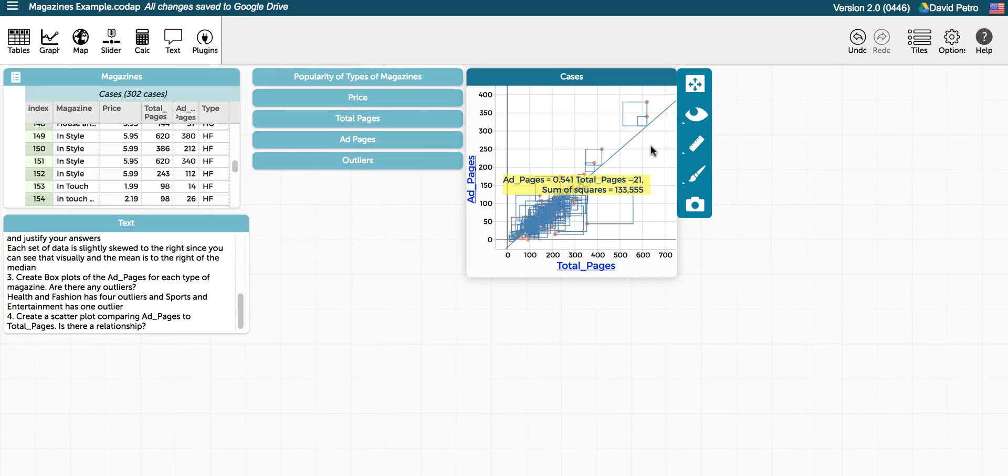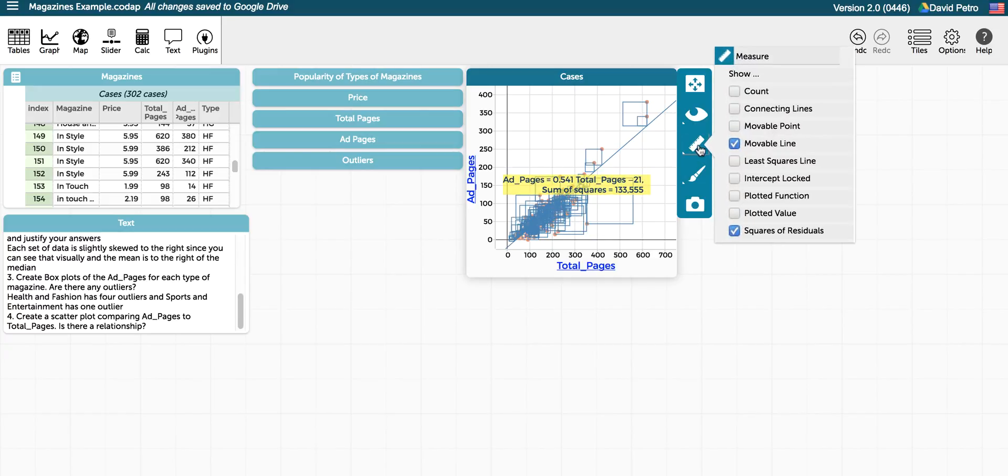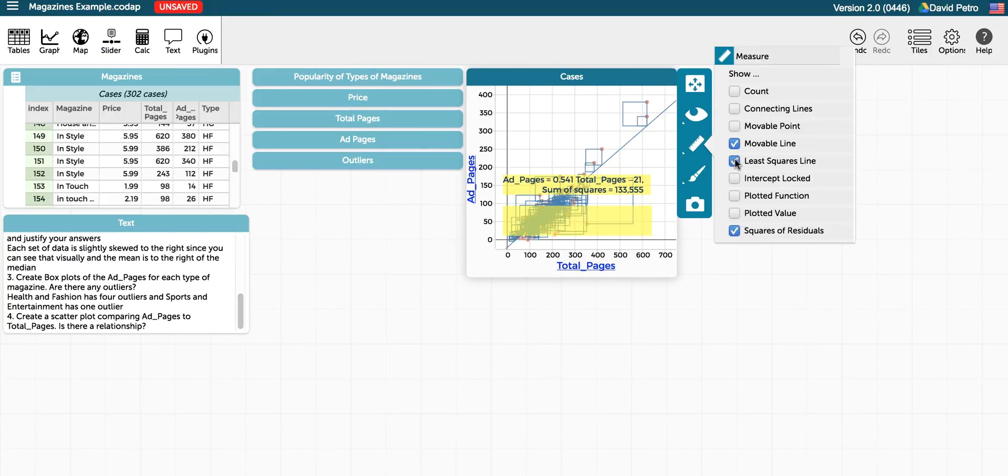Of course, it's much easier just to choose the least squares line, but it's a little bit more intuitive if you have students try to guess the line of best fit before the computer actually tells them that much. And you can see that I'm not that far off in my prediction from what the line of best fit is.